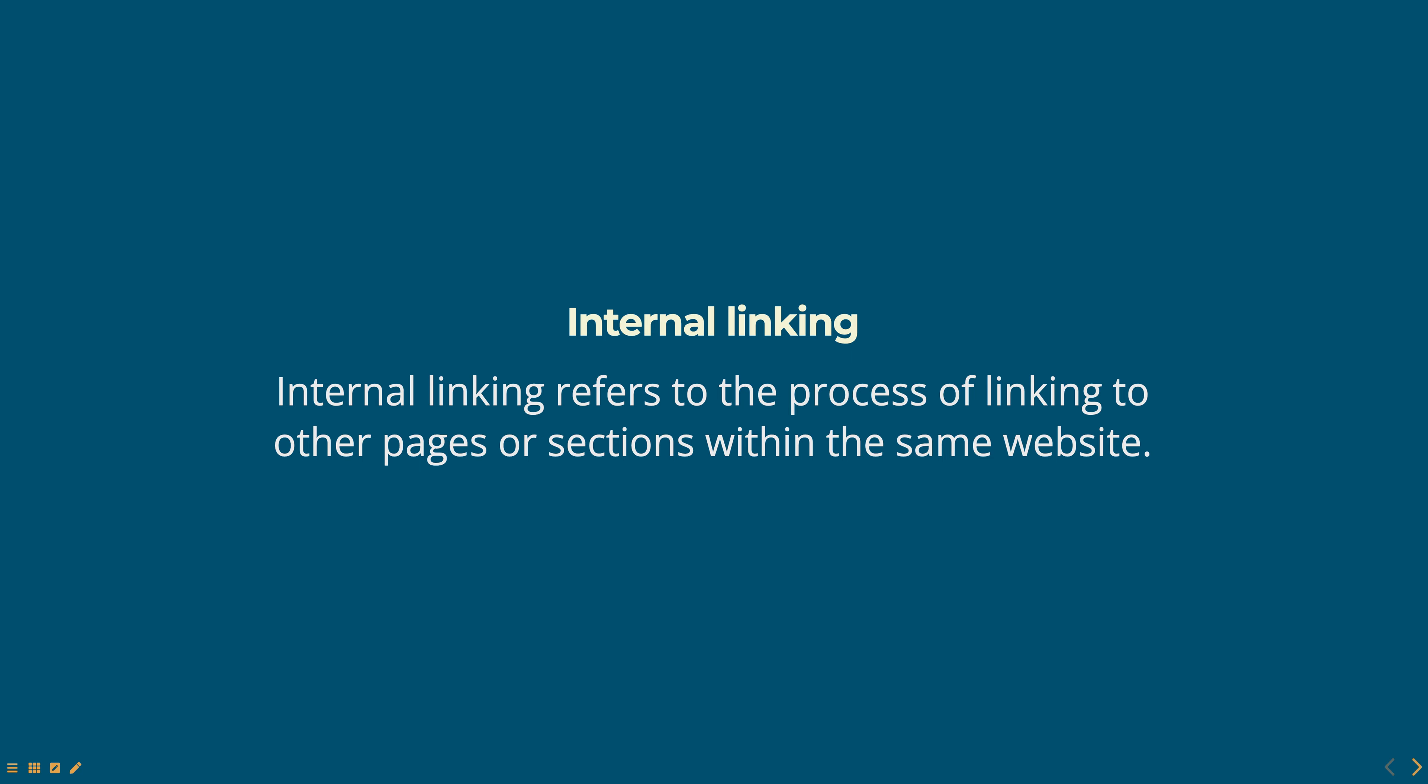Hello everyone. Today we are going to talk about internal linking in HTML, part of Web Technologies course.